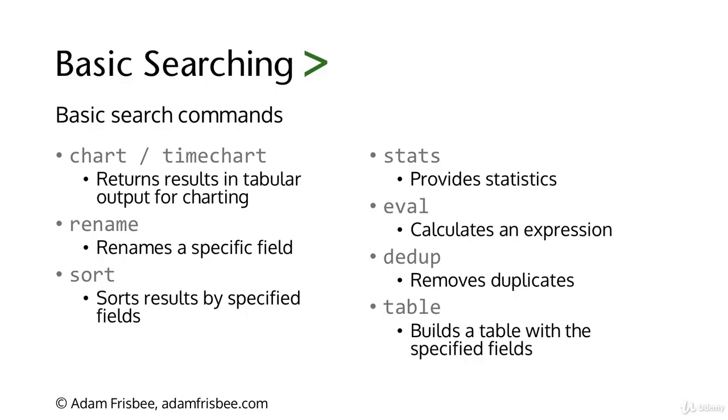Time chart specifically forces the x-axis of the chart to be time, whereas in chart you define what the x-axis should be. Rename is self-explanatory, sort is self-explanatory, stats provides statistics, and often you would use stats to build a statistical tabular table.